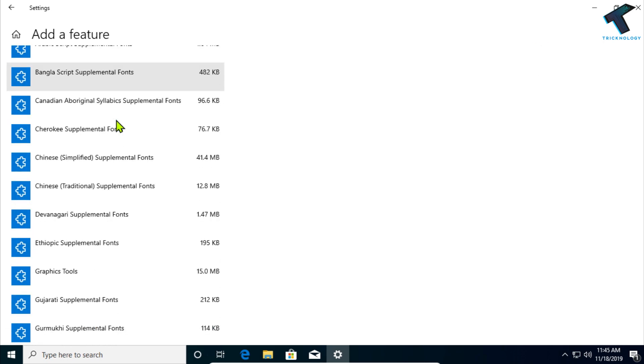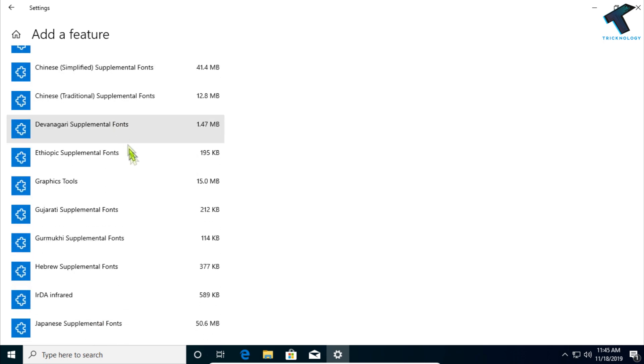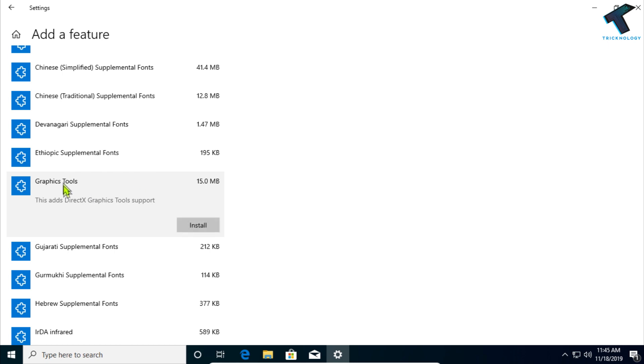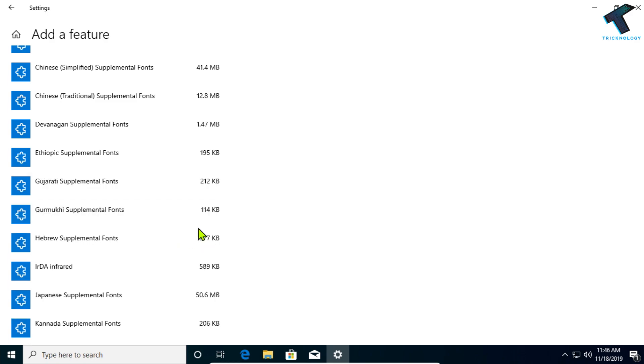After that you have to scroll down and you have to find Graphics Tool over there. So you will get Graphics Tool over there. Under that, as you can see, DirectX Graphics Tool Support, so you have to click on Install.